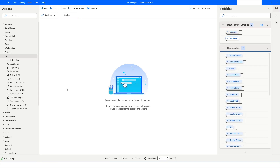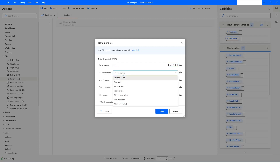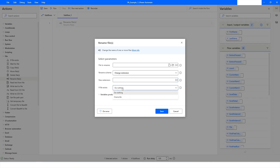In Power Automate Desktop, under the File section, you will find an action named Rename Files. In this action you have to pass the file you want to rename. In the rename scheme you have multiple options: Set New Name, Add Text, Remove Text, Replace Text, Change Extension, Add Date/Time, and Make Sequential. If you choose Change Extension, you specify the extension, and there's also an 'If File Exists' option.